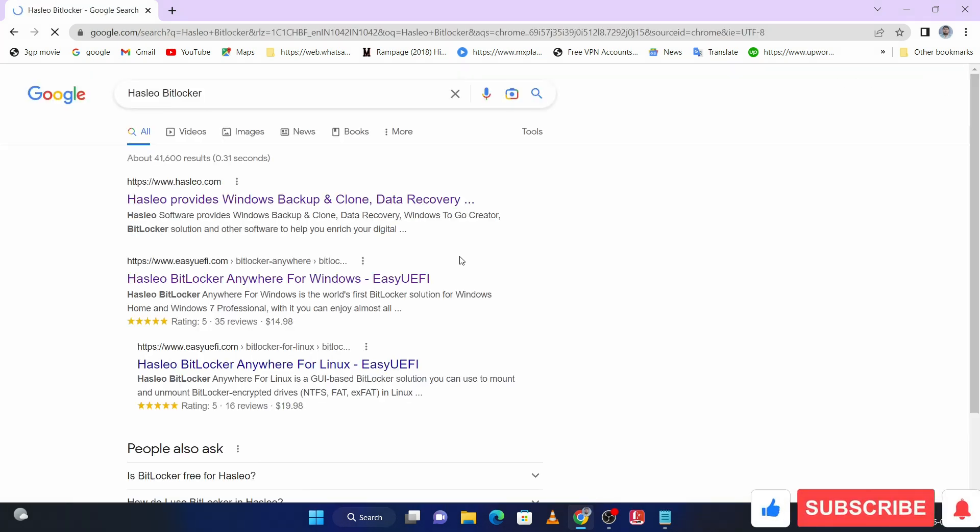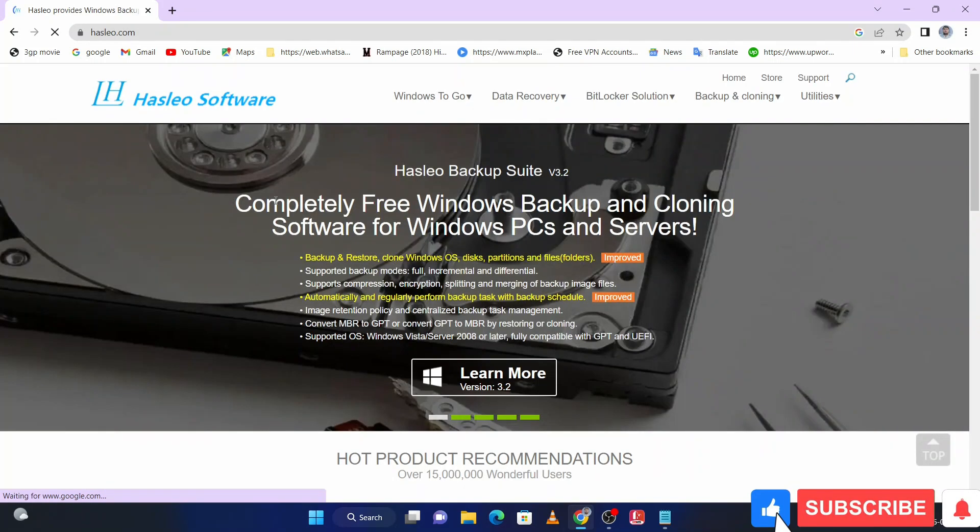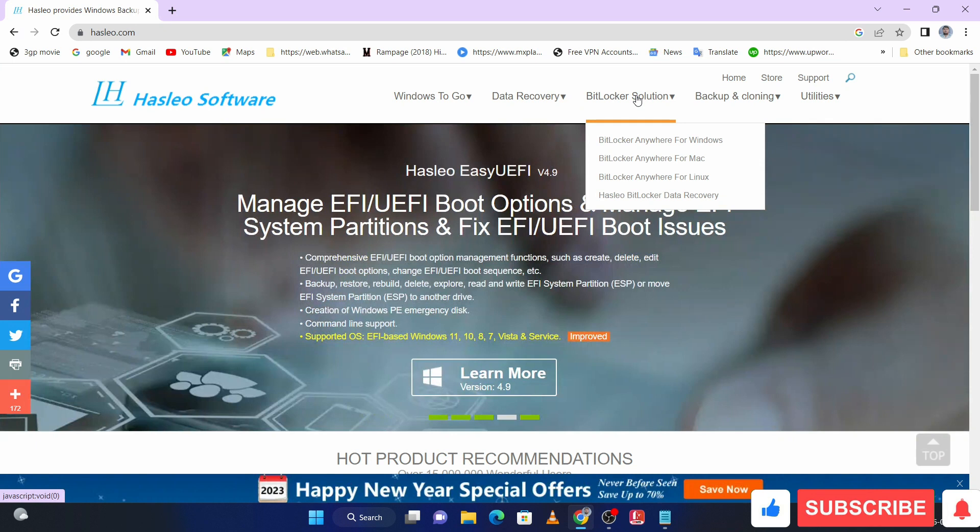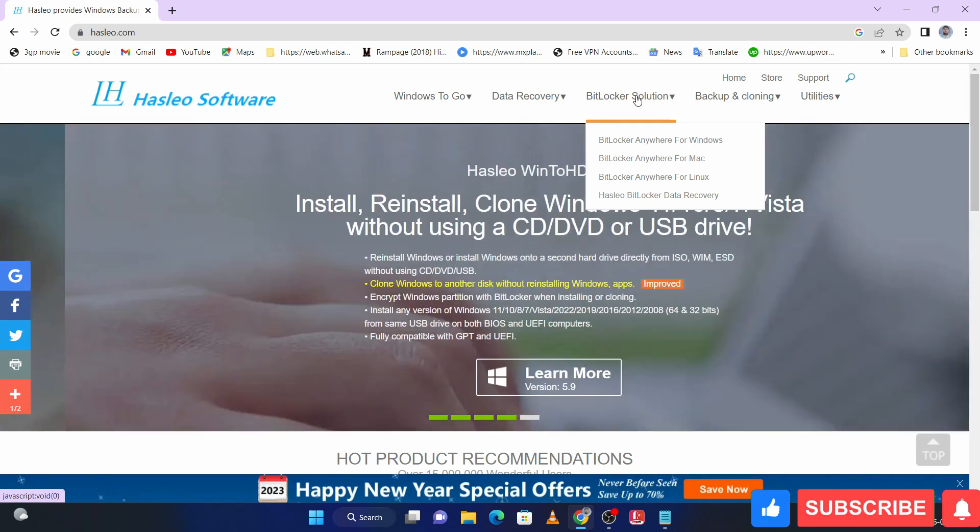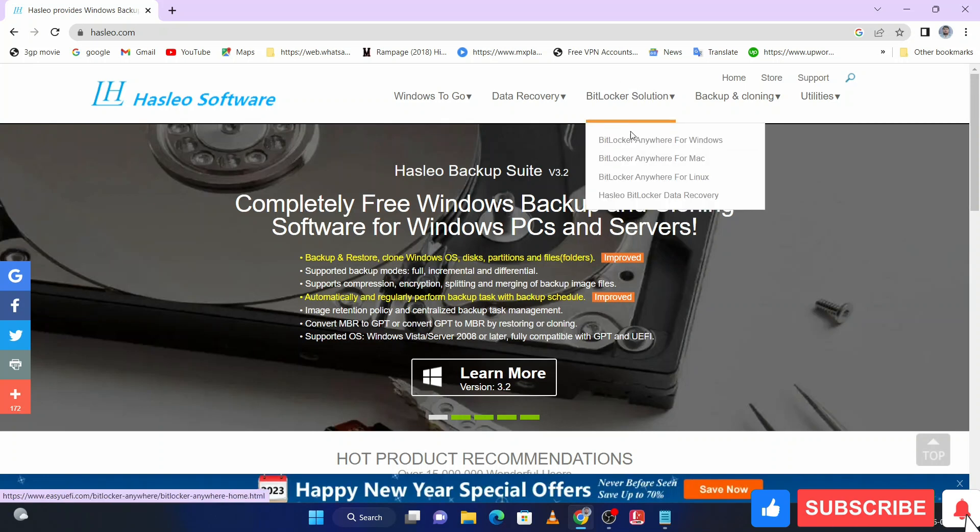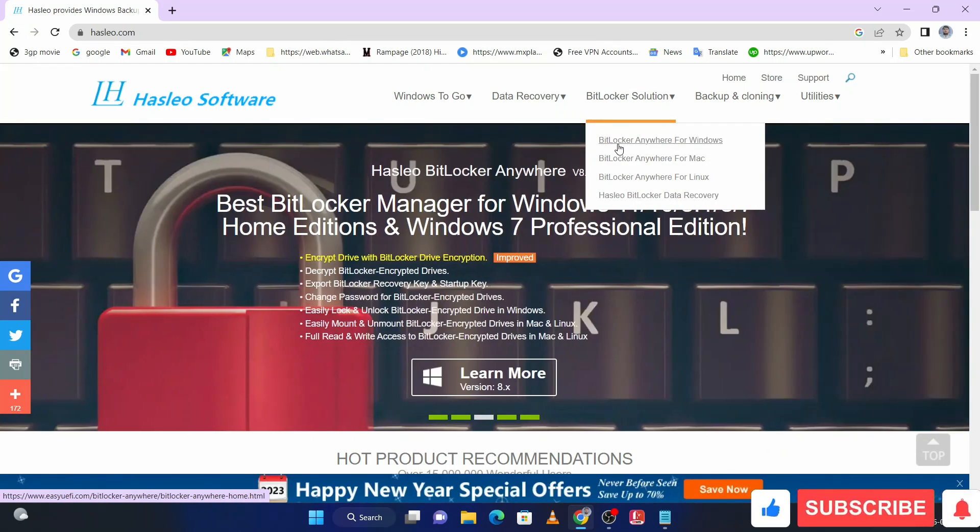Hit enter. Open the first website because this is HashLeo official website. Under the BitLocker solution, you can see we can download BitLocker for Mac and Linux, but I am downloading only BitLocker for Windows.